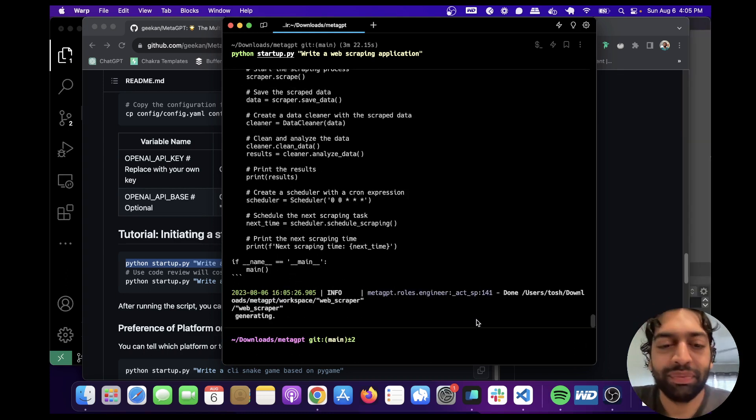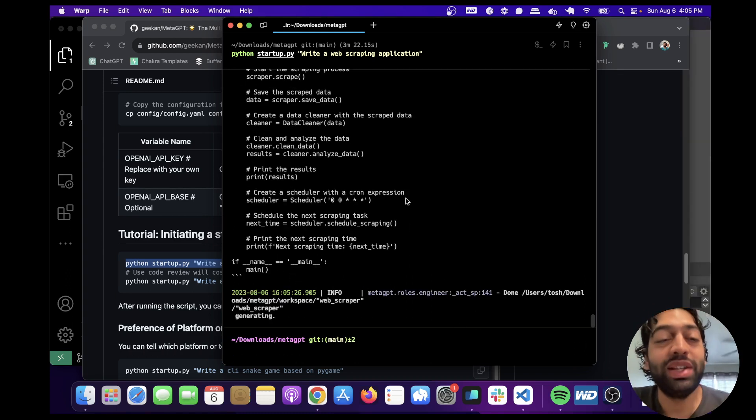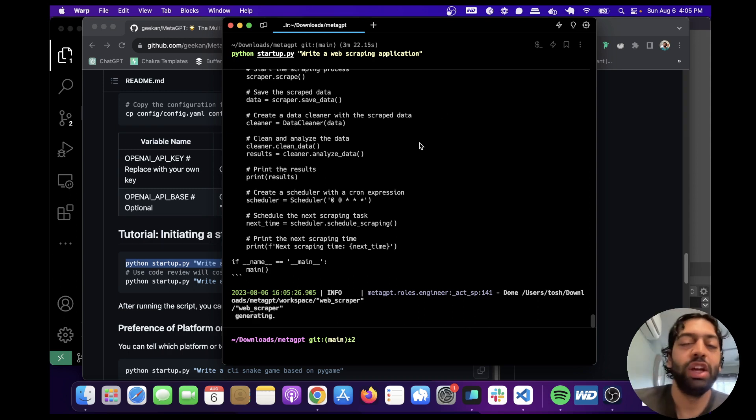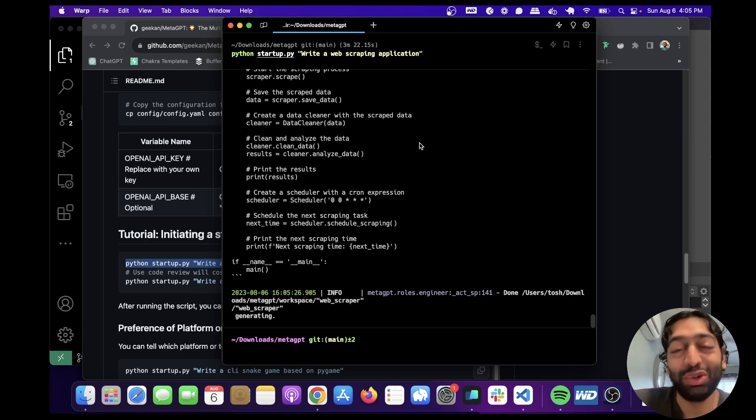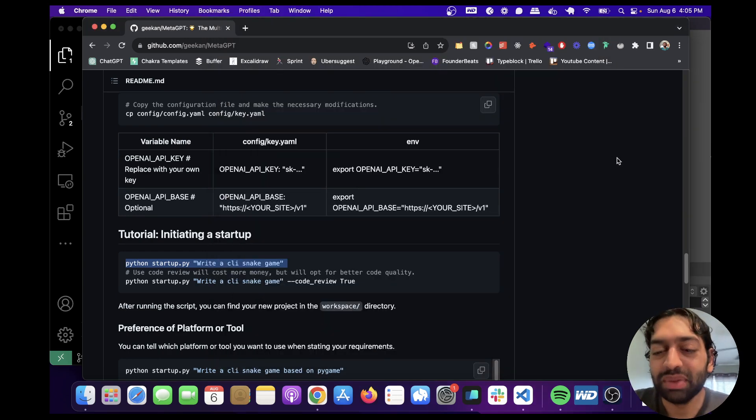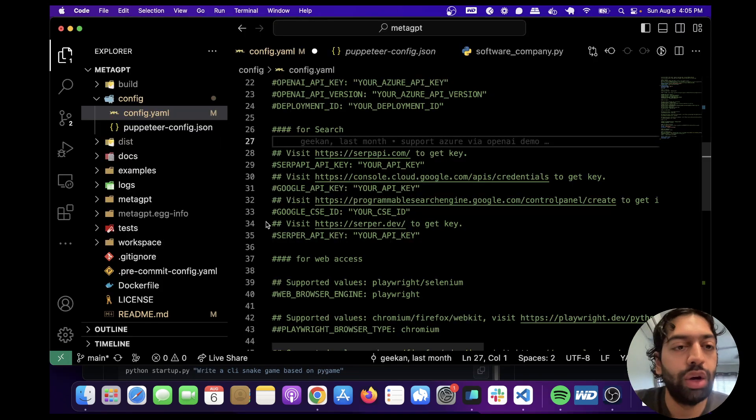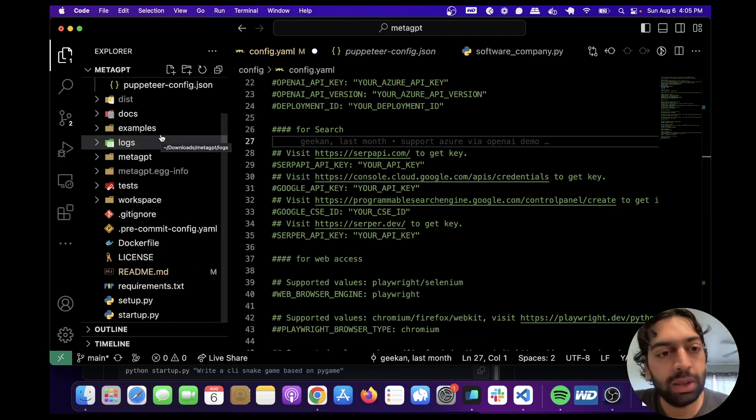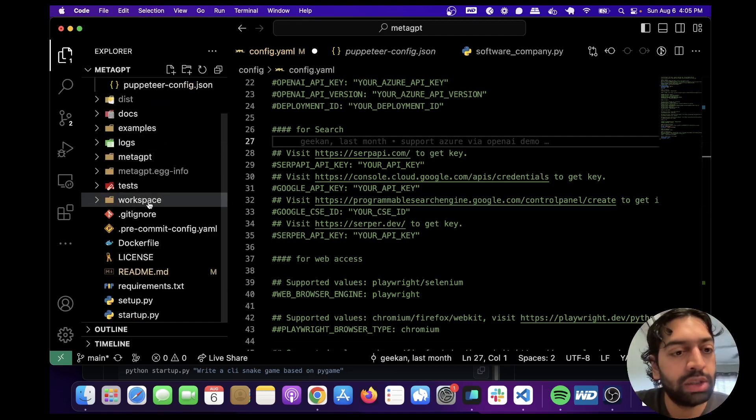All right guys, it finished running. And it took quite a bit of time. So one thing to keep in mind is it's going to charge between $0.40 to $2 per run because it's only using GPT-4. So it can get kind of expensive, but it's done running. Let me show you the code that it wrote.